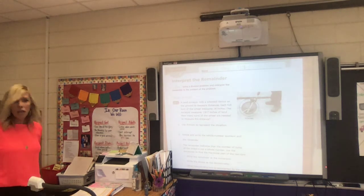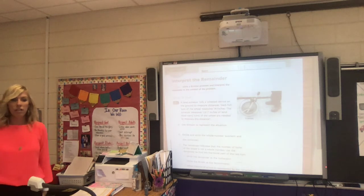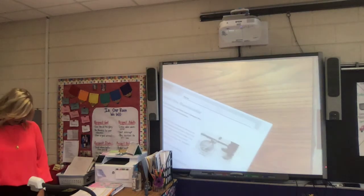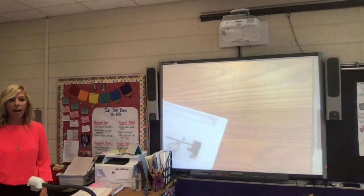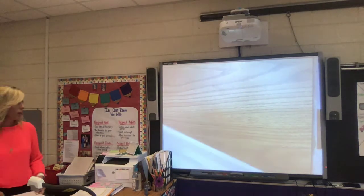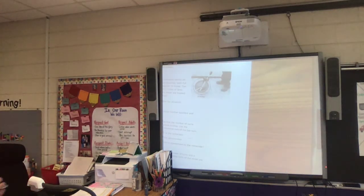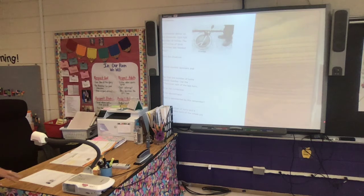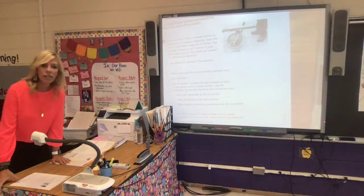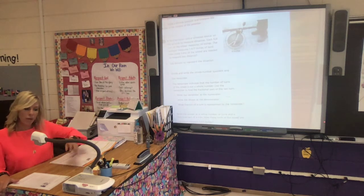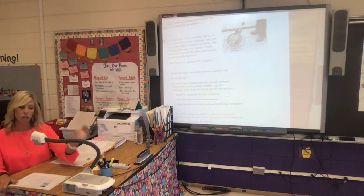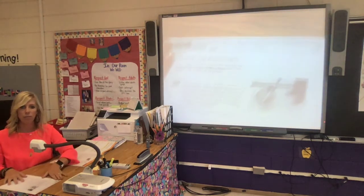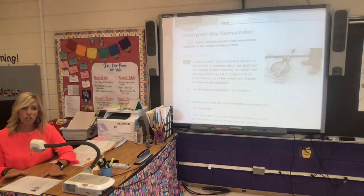Hey boys and girls, today we are continuing to talk about division, but as we're talking today we're going to mainly discuss the remainder of our answers — how we can interpret the remainder, how the remainder will help us know our answer. Sometimes the remainder is our answer, sometimes we have to add to our answer, and sometimes we totally remove the remainder when we're trying to find the answer, like we did a couple times last week.